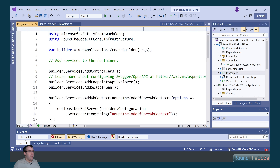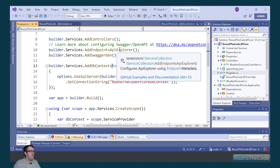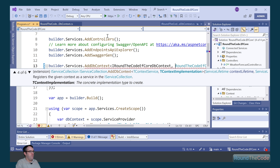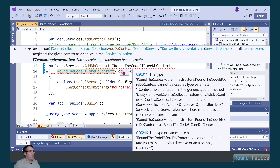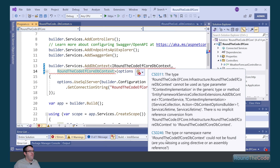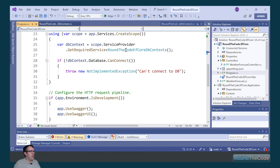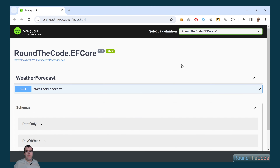Let's make some changes in the program.cs file now. For the AddDbContext, we want to add that implementation in as a service, so we add that in and bring in the assembly for it. We also want to make the change when we're checking the connection to the database. Let's verify our application is still running — and it is, so that's all set up.